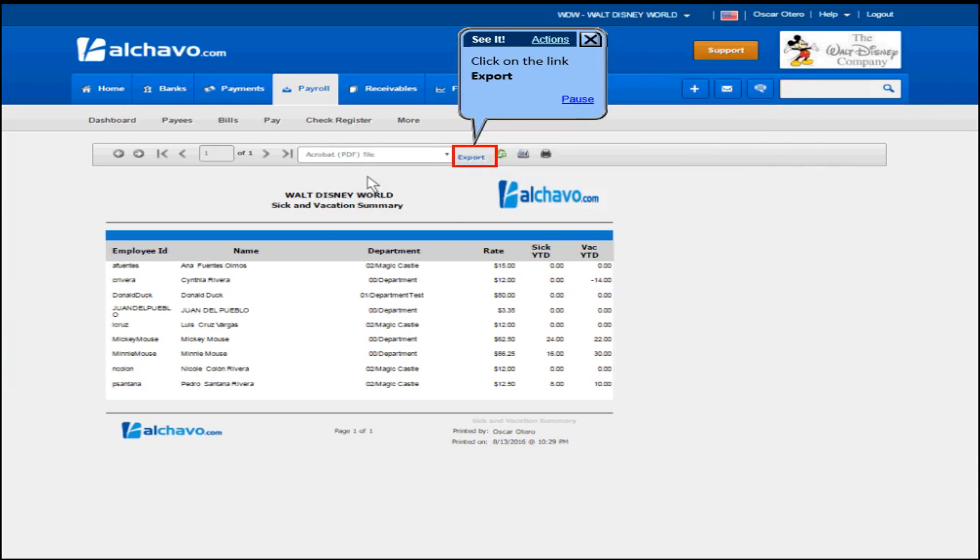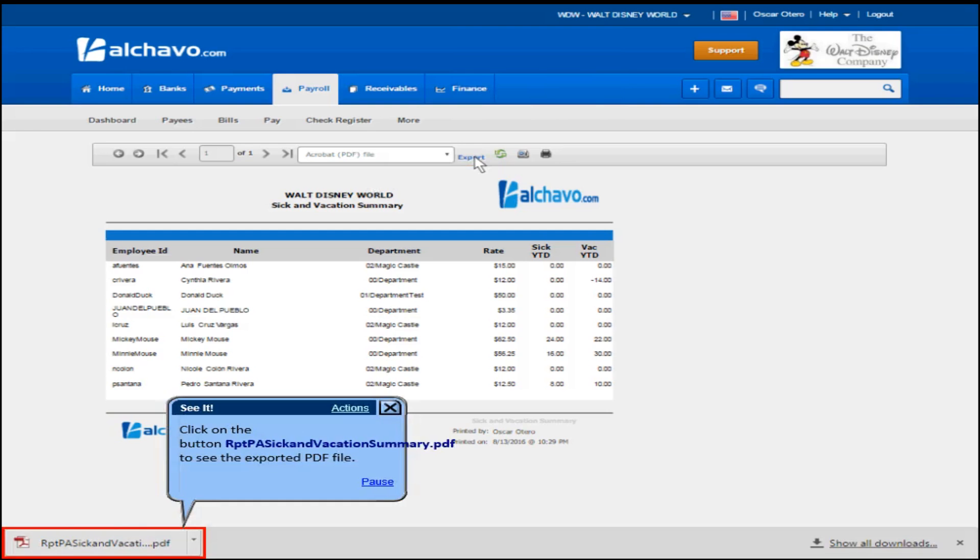Click on the link Export. Click on the button rptpa sick and vacation summary.pdf to see the exported PDF file.